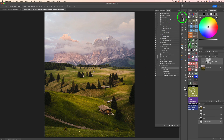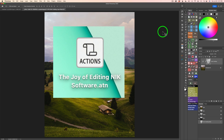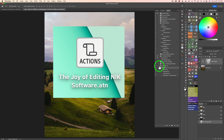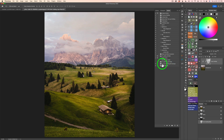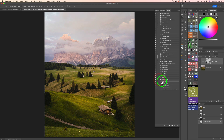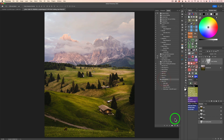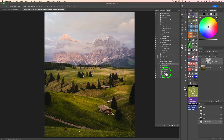Now let's work with the My Actions panel and I'll show you how to load it up. Let me close this Actions panel since we don't need it anymore. When you download the action and double-click on it with Photoshop open, you should find it at the bottom of your list — it's going to look like 'The Joy of Editing, Nick Software' with all those actions in it. If you ever want to get rid of an action set or an action, click on it and click on the trash can. It'll ask if you want to delete the selection — click Yes and it's gone.